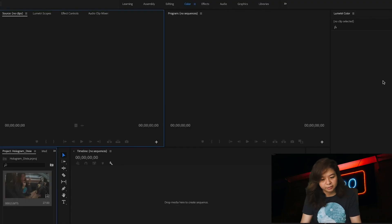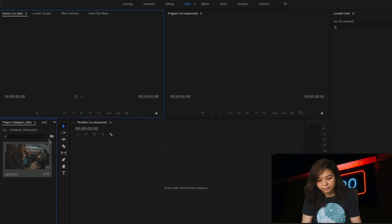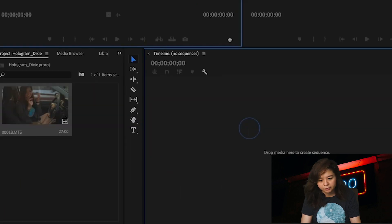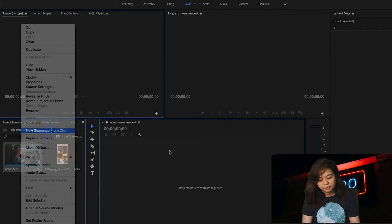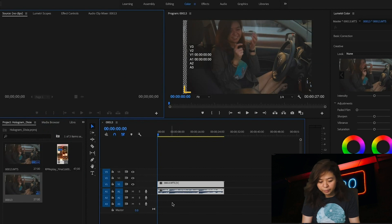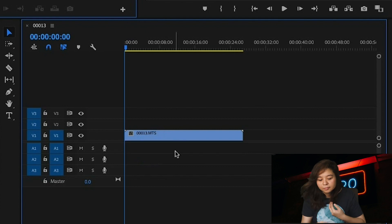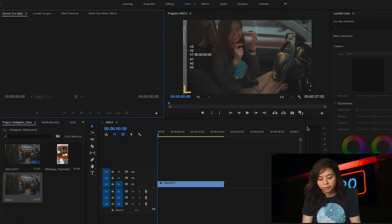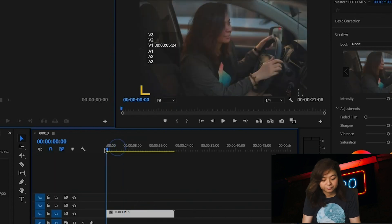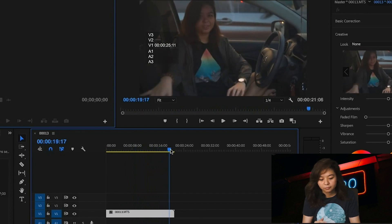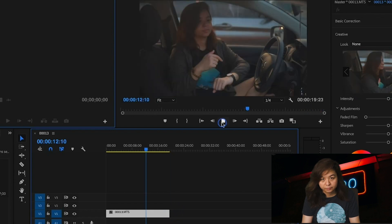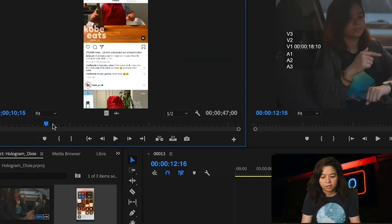Next, open Adobe Premiere Pro and import the two files. Then we need to create a sequence using our captured video. Let's remove the audio, then trim the video according to what you need. Also import the screen-captured video.